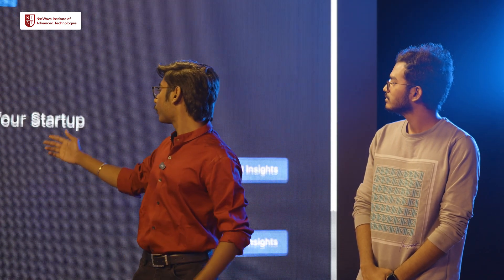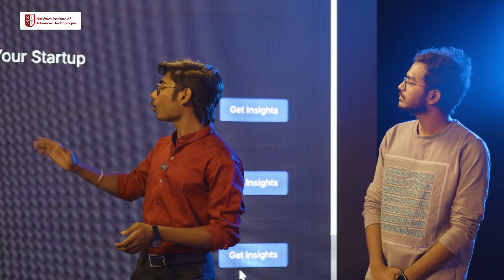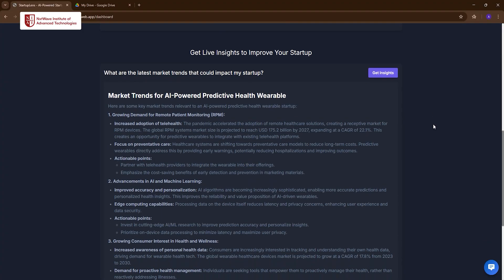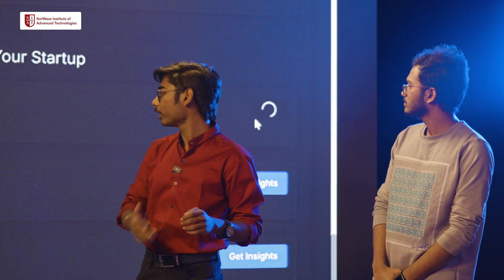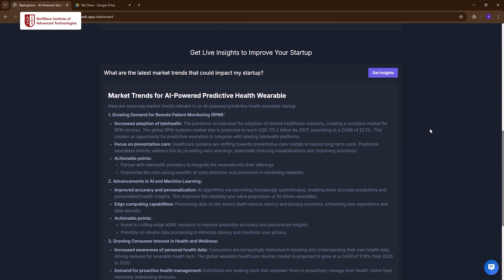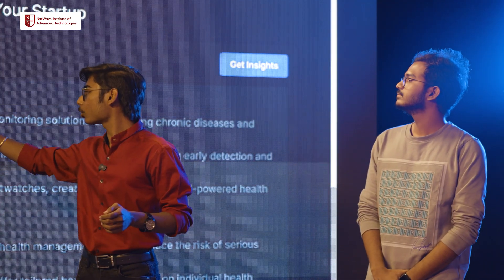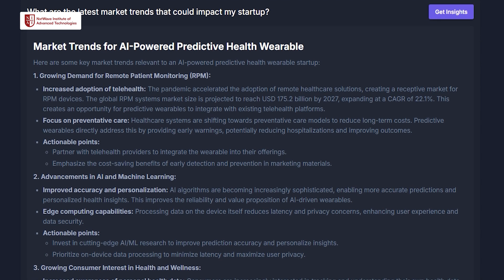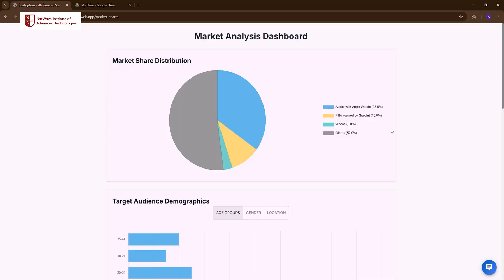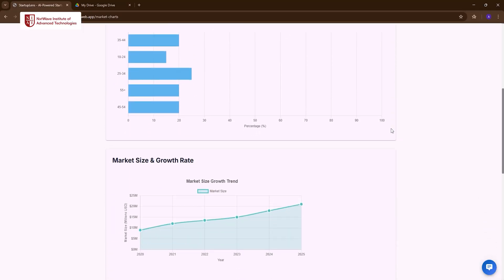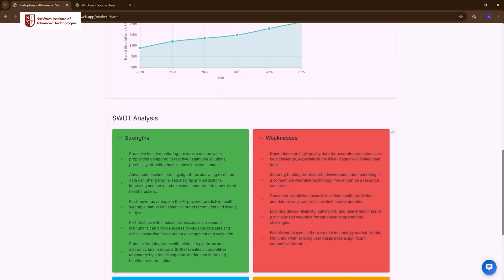Let's now look at the different insights it also gives. For example, if you want to know what market trends could impact your startup, you can just click Insights and it will give you an entire analysis of your market based on the input you've given. With our fitness band example, it's showing that the main market trends are aging population and increasing healthcare costs, advancements in AI and machine learning, and wearable technology adoption. We've also represented a graphical view of the market share, target audience demographics, and market size and growth. All of this happens in real time and in one click.